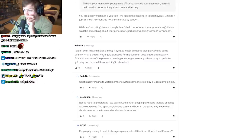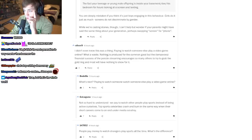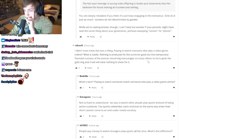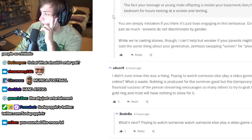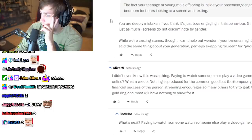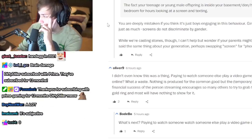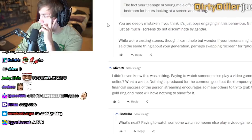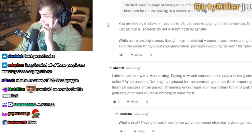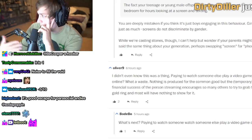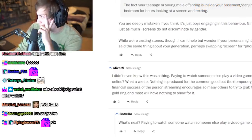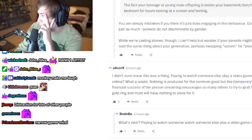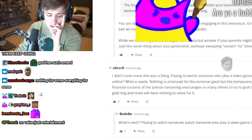'Paying to watch someone else play a video game online. What a waste. Nothing is produced for the common good but the financial.' Because of a person streaming, I always wonder what the value of a stream or entertainment is. I always, in my head when I'm just thinking to myself, I think about an RTS game that I'm playing, and you know, you have to provide food for the civilization, you got to provide water, shelter, and then of course they've got rigid religion requirements and then they have happiness requirements and entertainment requirements.